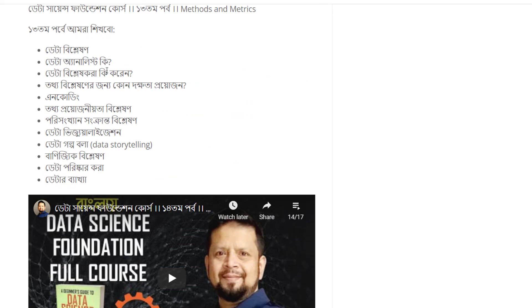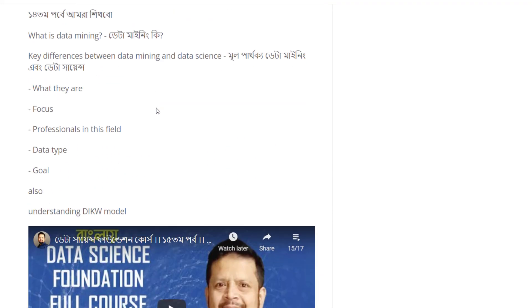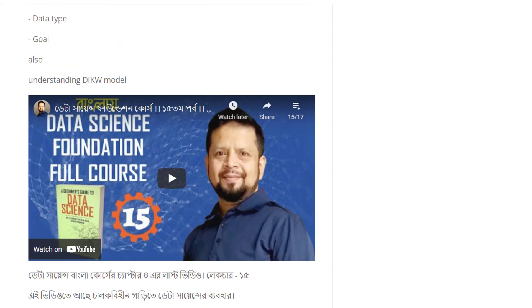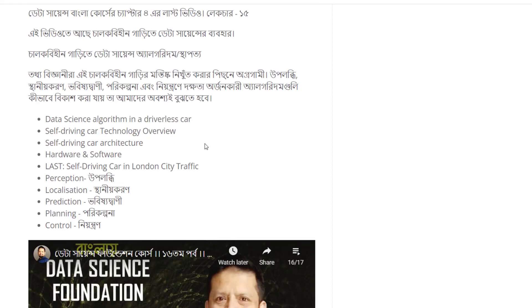This is a database, data analytics, data visualization, encoding, etc. We can see how many of you can learn about computer science. I already covered this course in my data science. The first topic is data mining, data science algorithms, driverless cars, and self-driving car technology overview.